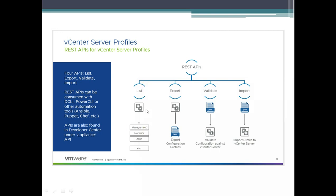The first API command allows you to list and get information on what you can extract — like management network, authentication, and so on. The second command is the export, which allows you to export the configuration. You can then validate your configuration against a vCenter server, and once it is valid, you can import it to the new vCenter server.